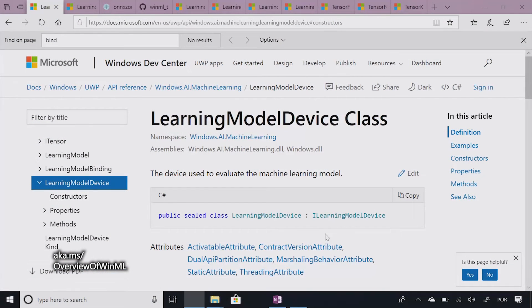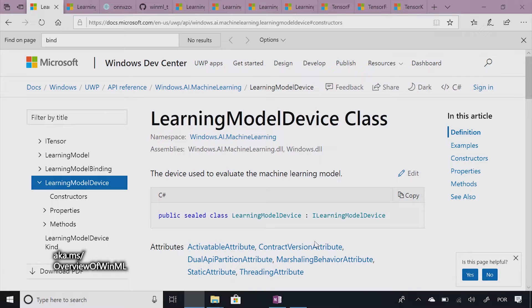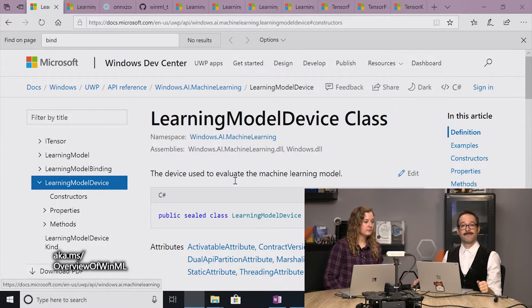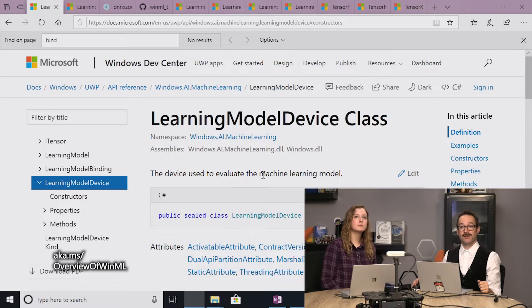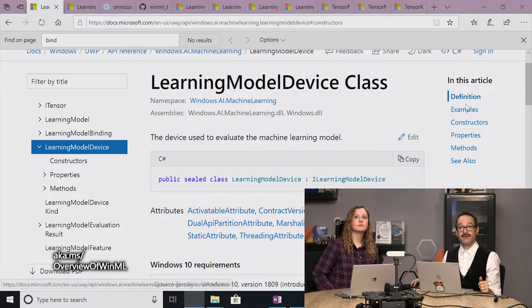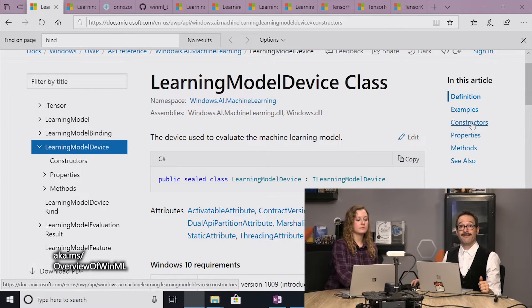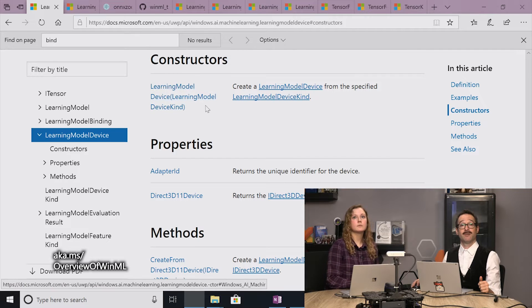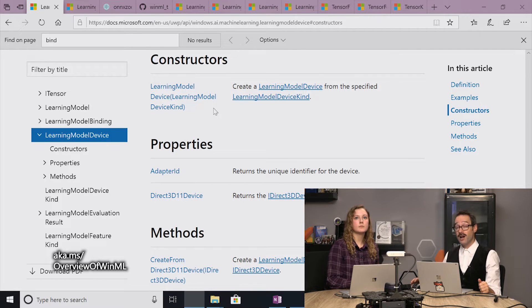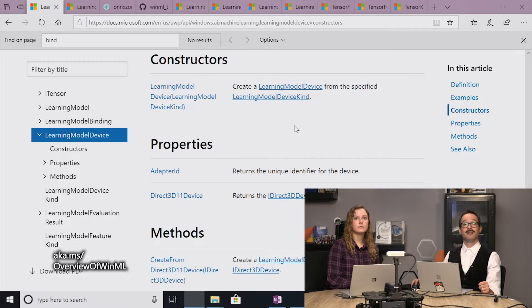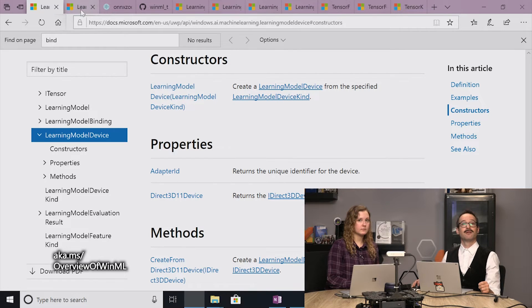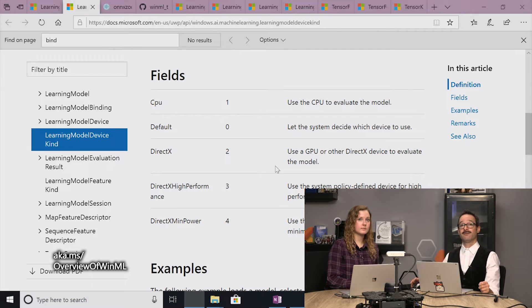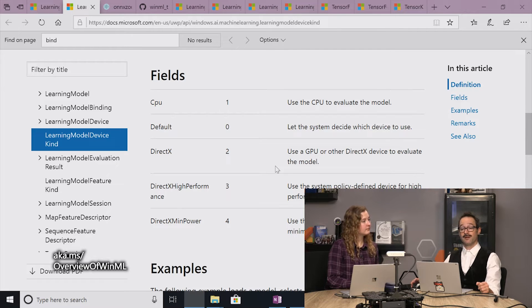So let's actually jump into seeing the options available when choosing our devices with WinML. Love it. So let's jump into the documentation. And there it is. And so this is just the standard documentation that's up on docs.microsoft.com, link at the end of the video. And you can see the learning model device. And so on the right, you already have your fancy navigators. So we'll go down to the constructor. And the constructor takes an enum called the learning model device kind.